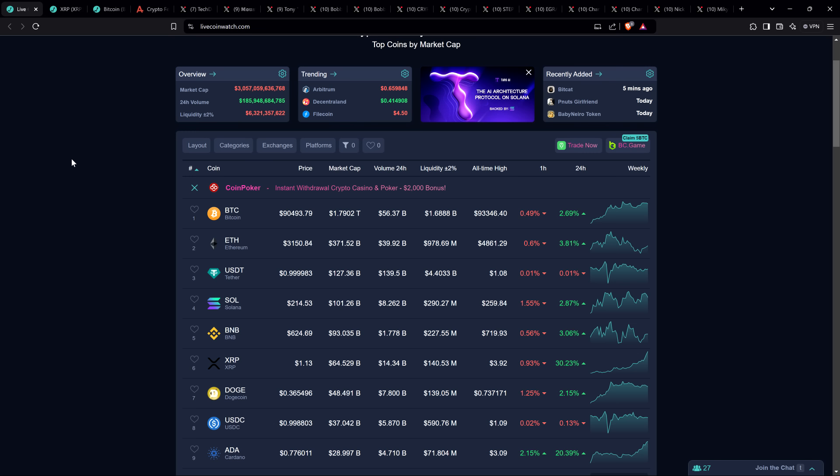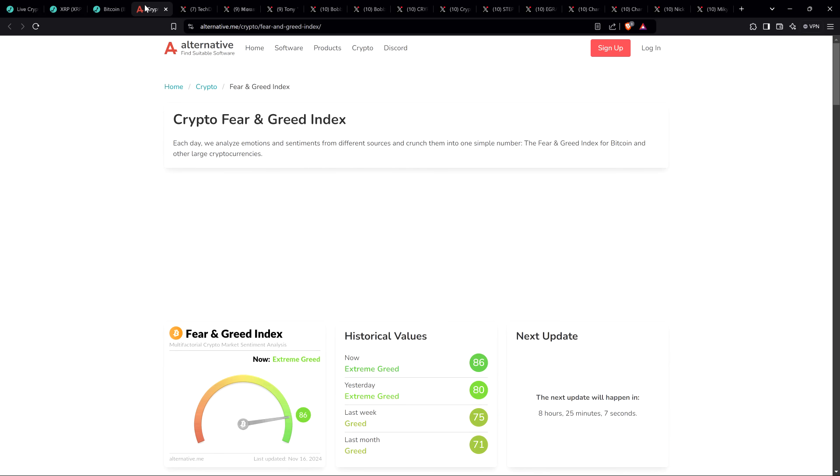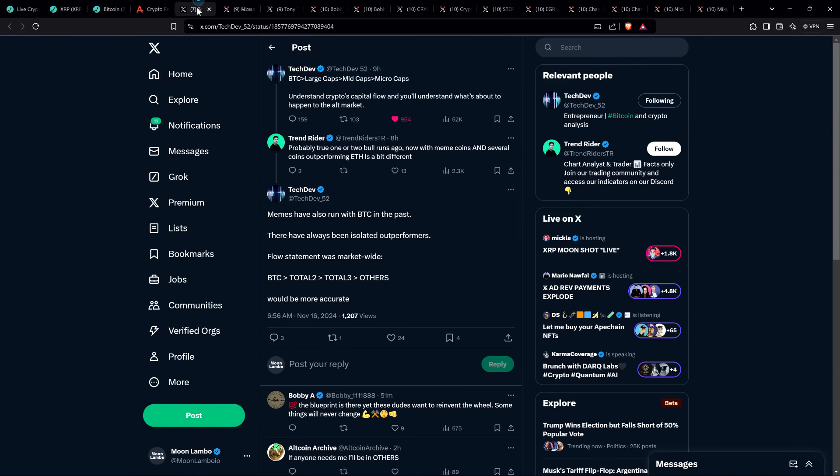You do have Bitcoin here at $90,493. The crypto fear and greed index is 86 out of 100, so we are in extreme greed. It's certainly possible for that to persist for some time, even when you're in a bull market.